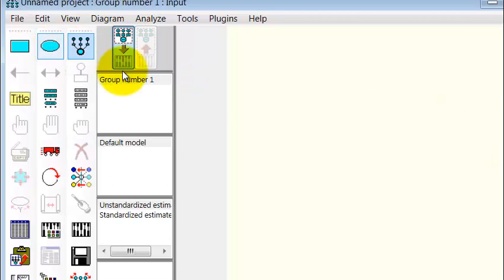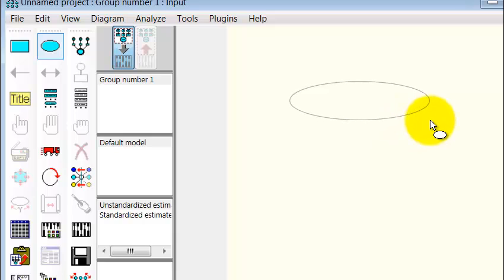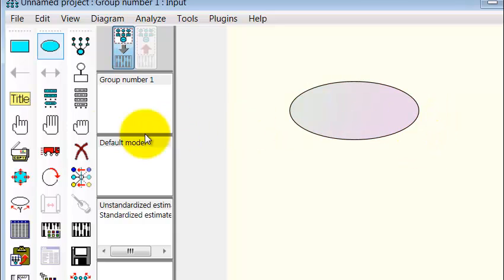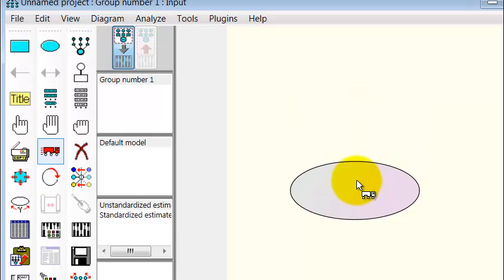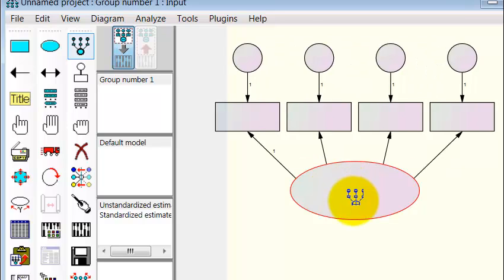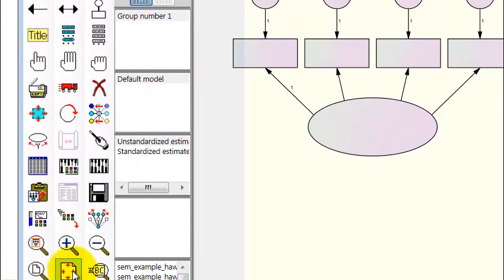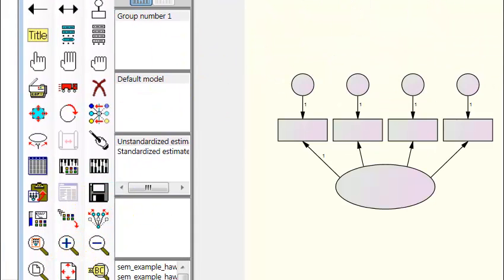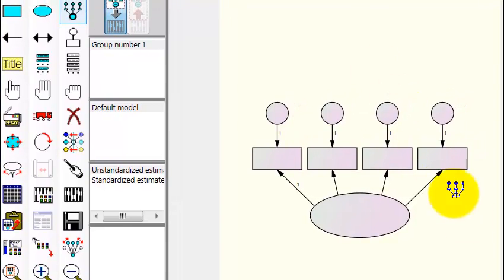First thing you're going to do is draw a circle and move it into place. Then you're going to add the boxes — we got one, two, three, four. We want a best fit, so we're going to go down to this button here that makes it fit the screen.